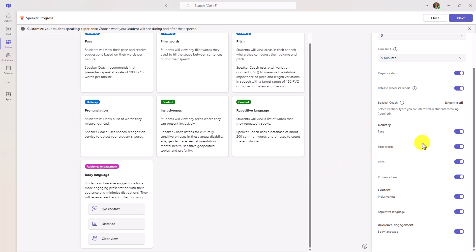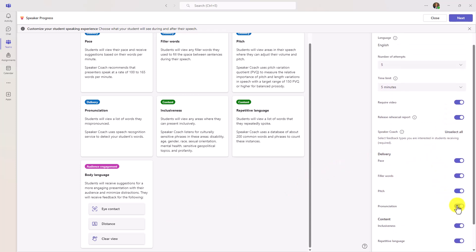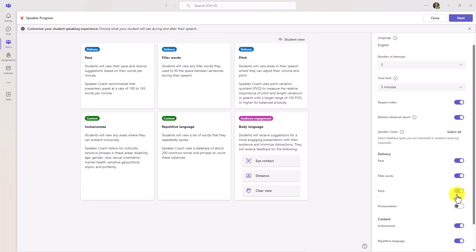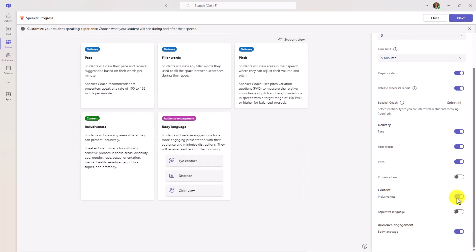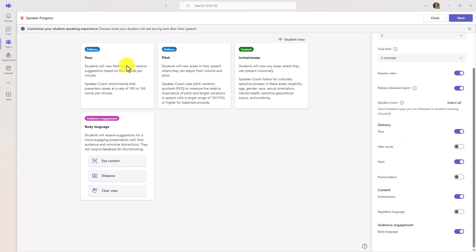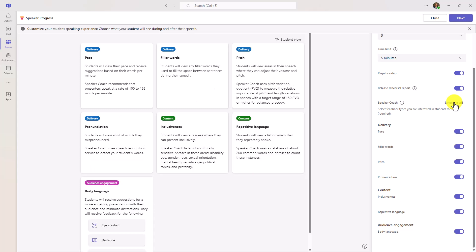Inclusiveness, repetitive language — sometimes people will repeat very similar words or phrases over and over — and also body language. Because we can watch the student present with video, we can check for eye contact, a clear view, as well as distance. If I want, I can turn some of these off — I don't care about pronunciation, I'll turn off repetitive language and filler words. Now you can see I just have these four things being measured. But for my demo today, I'm going to turn these all back on.